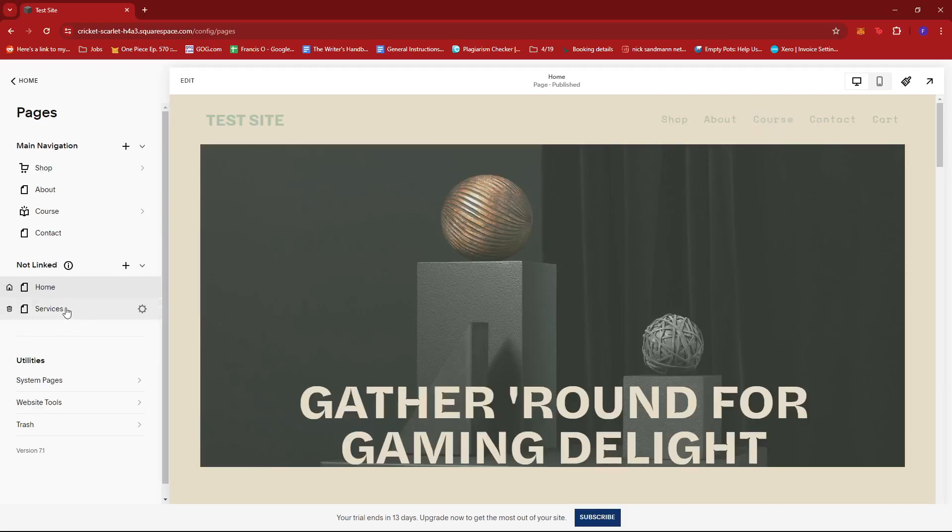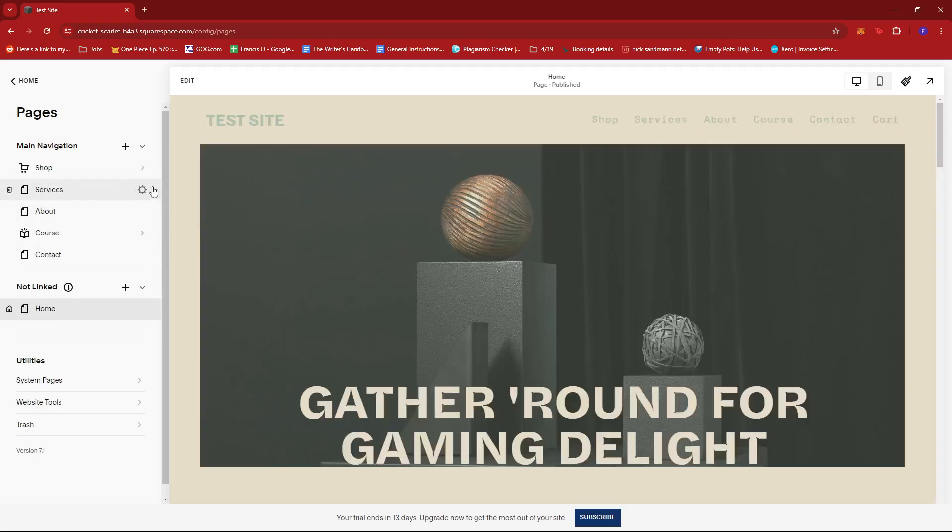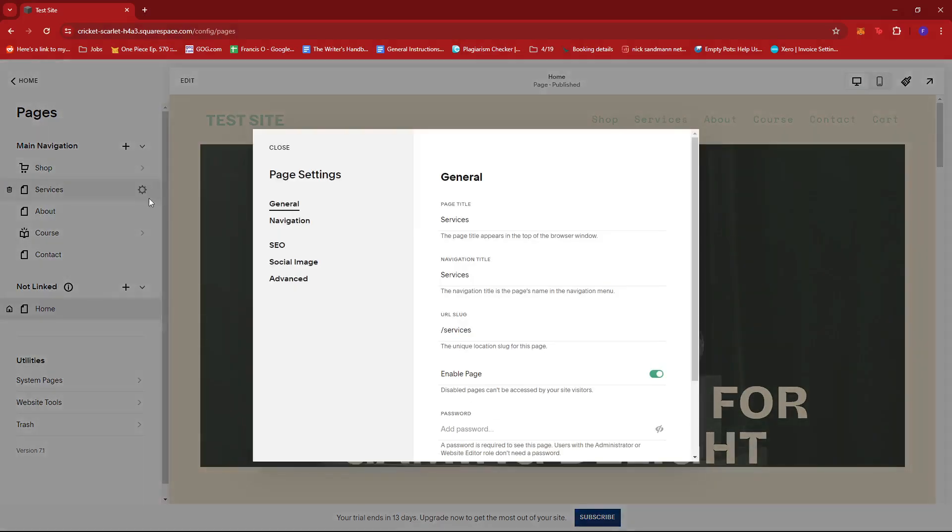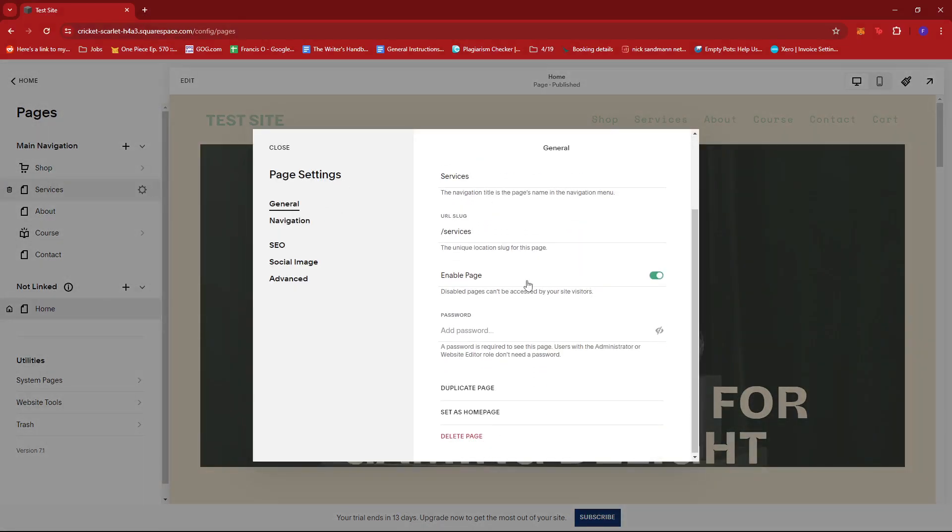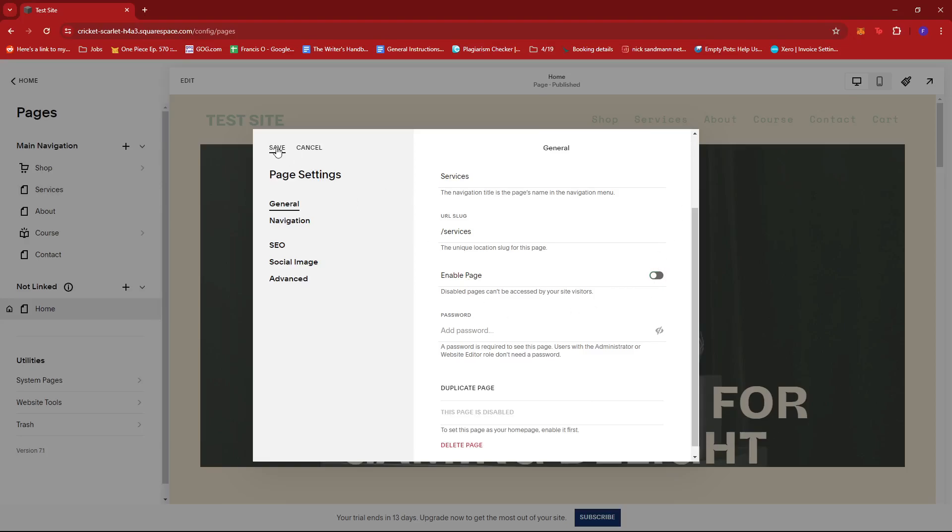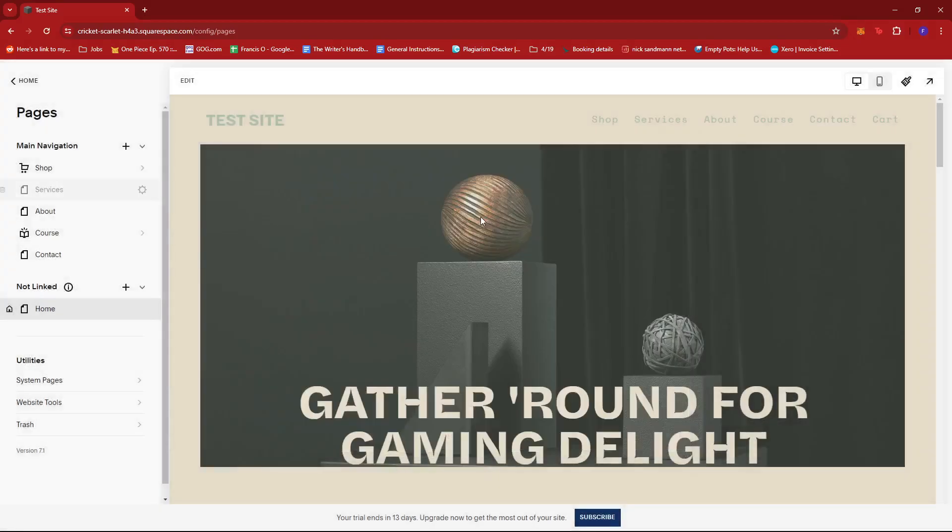Or we can also click on the cogwheel icon right beside services. This will take us to the page settings and then we're just going to toggle off the enable page option right here. So once we click on save...